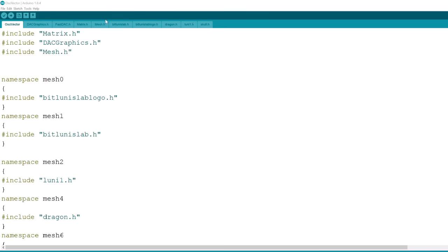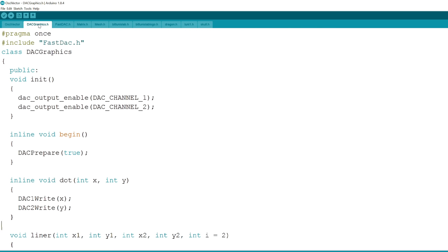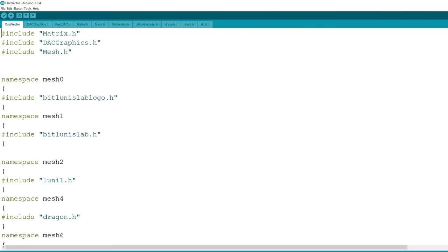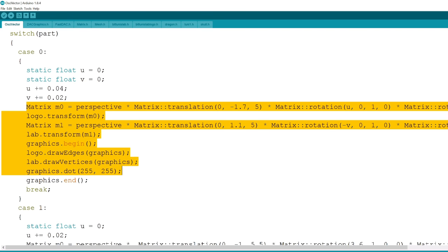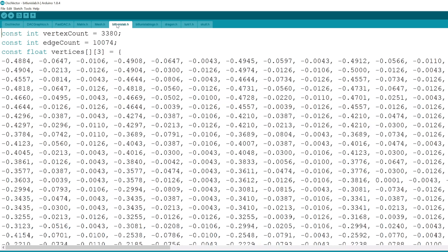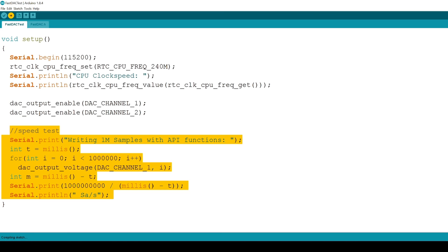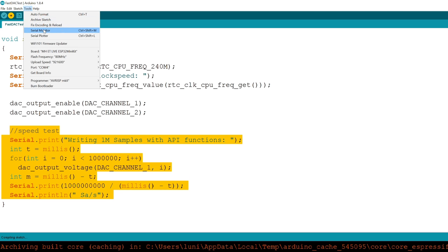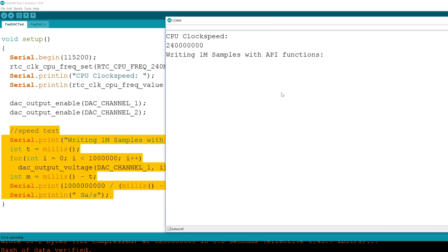I put all the math and drawing in some helping classes and displaying the object is as simple as that. These 3D meshes consist of thousands of vertices and lines so performance is really important. I measured the count of samples I could write per second and it was not very impressive. 260k samples per second is ok to render audio but not 3D meshes.